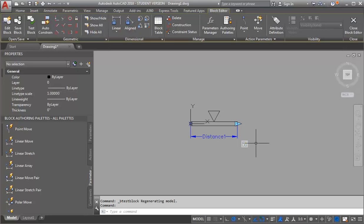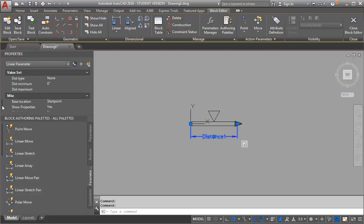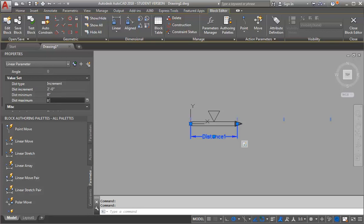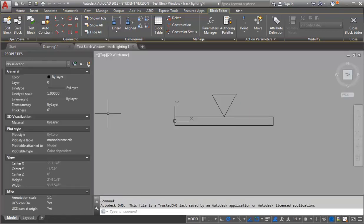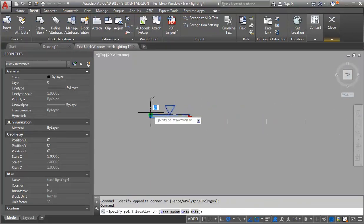The next thing I'm going to do is assign increments that it can stretch in. I'll do that by selecting my distance parameter and going into Properties. I want to look for my Value Set. My distance type is currently set to None — I want to switch that to Increment. I'll set my increments to 2 feet and a maximum distance of 8 feet, because by the time you get to 8 feet it's going to be a new fixture. So now I'll test my block again — it's locked me in at my increments, giving me up to 8 feet.